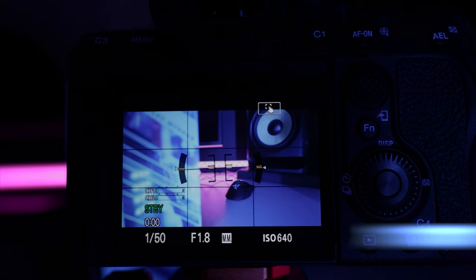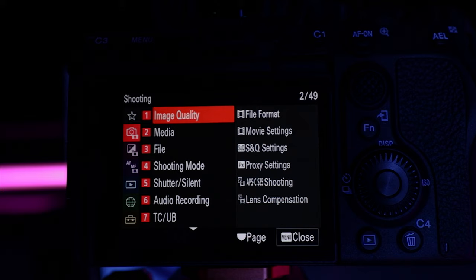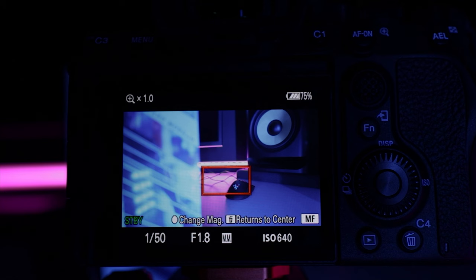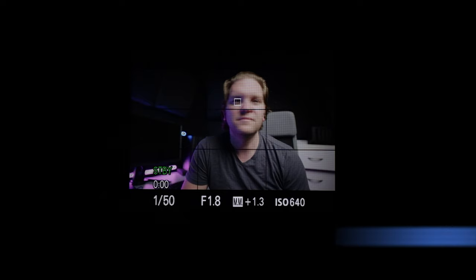If you're working with manual focus and want to double check that focus is bang on, head into the menus, into the focus menu, head to focus assistant, choose focus magnifier and you get this red box you can move around on the screen. Tap the middle of the dial and this will zoom into that area, then you can use manual focus to check that you're spot on.